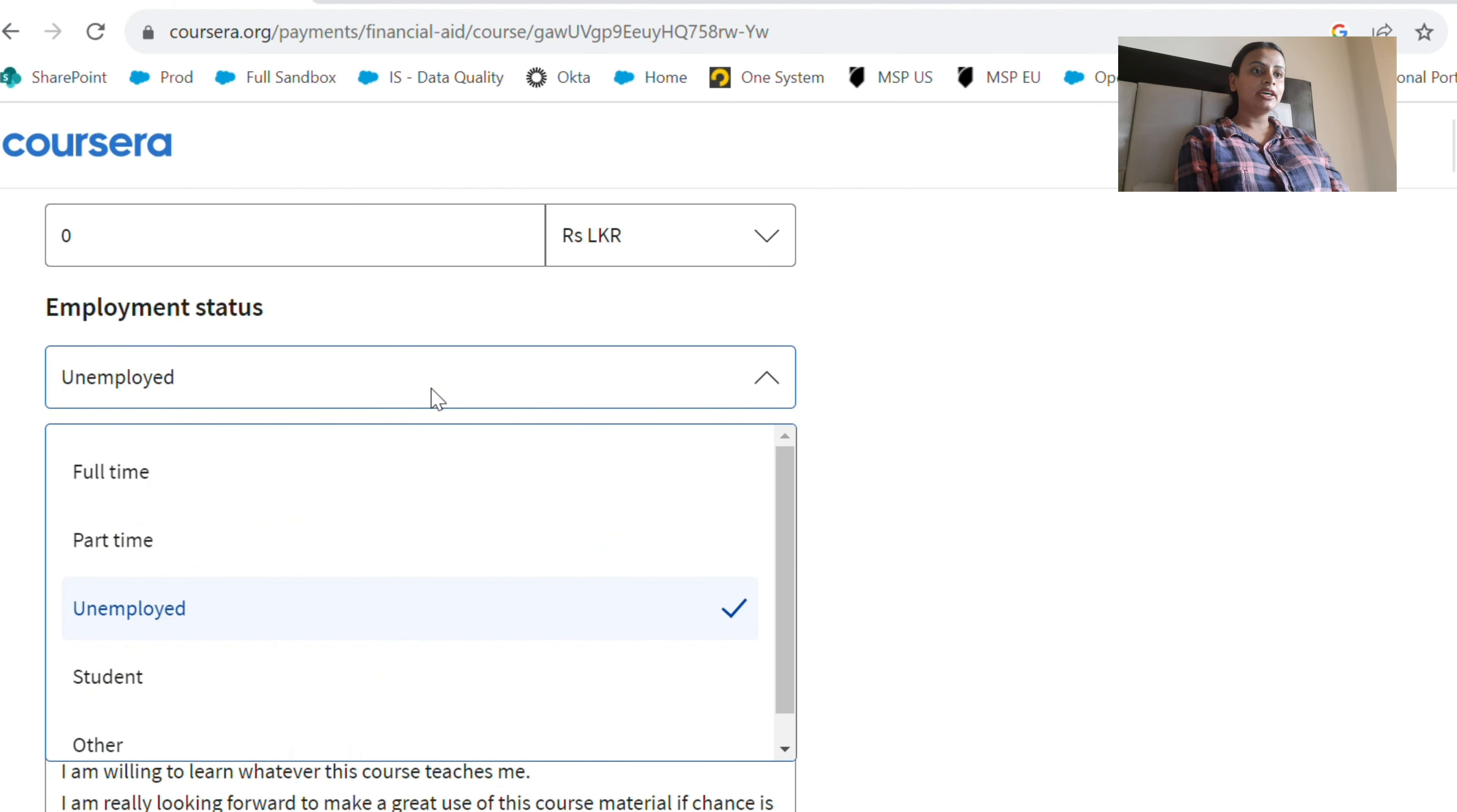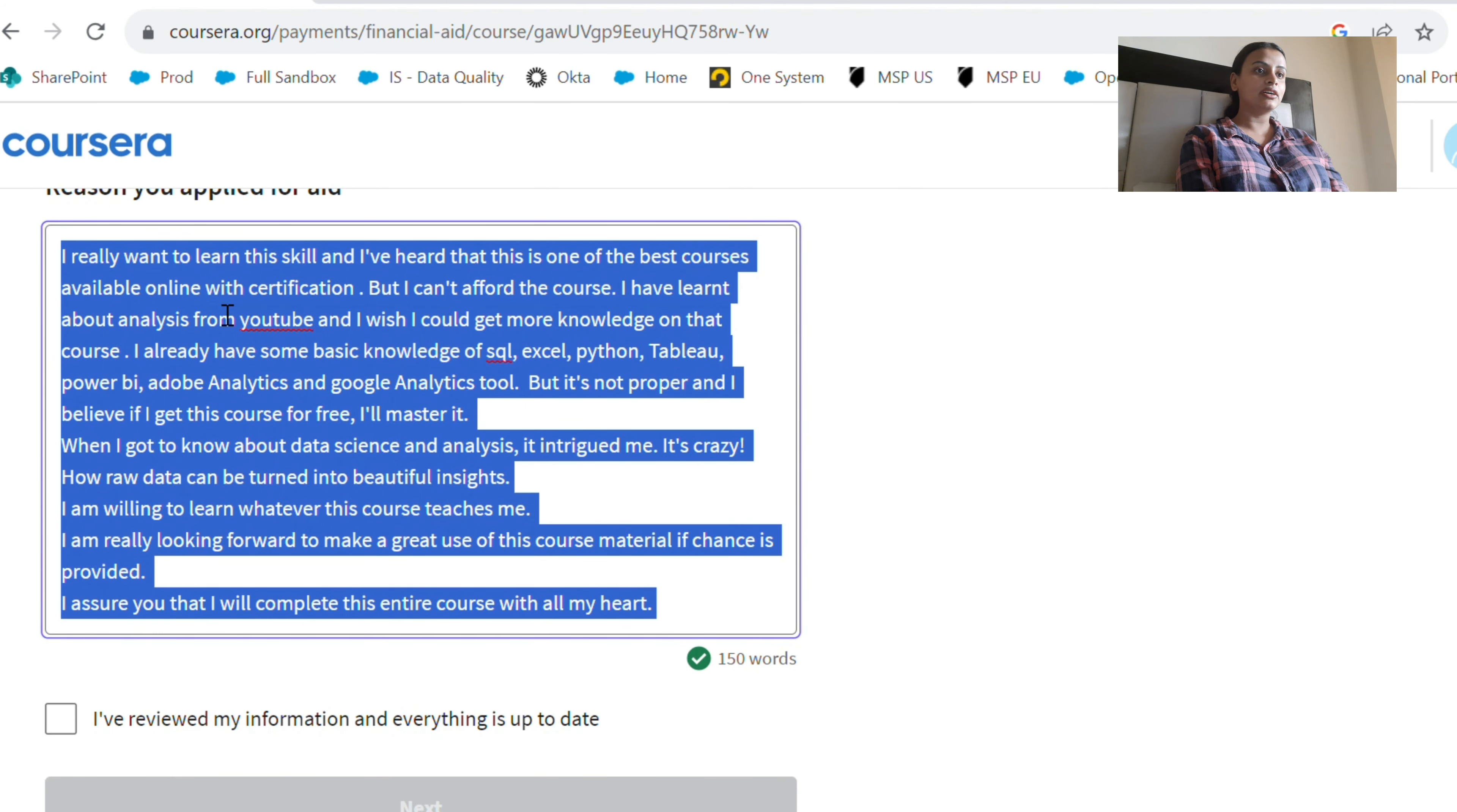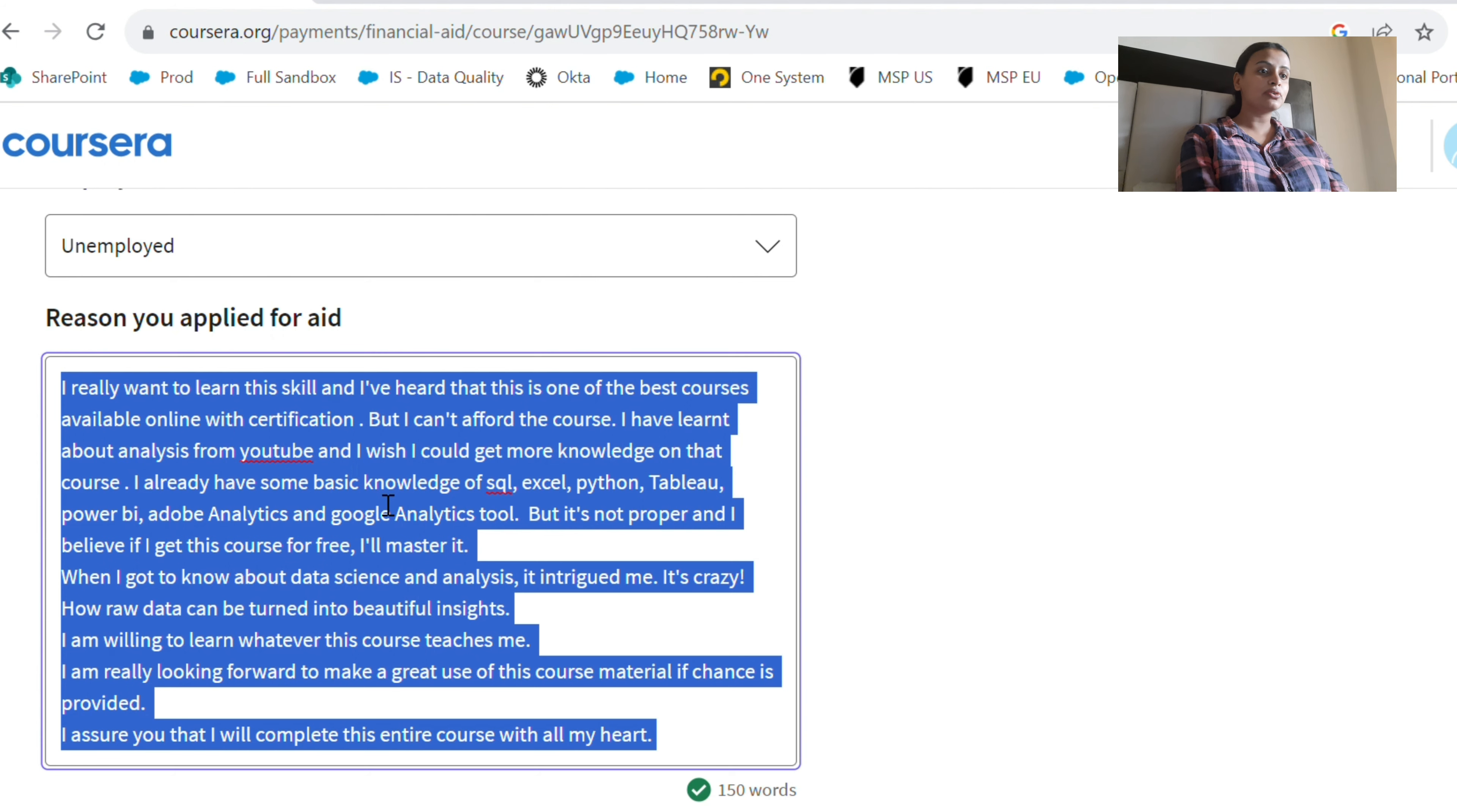Here you have to mention the reason for this. I have mentioned a pretty big reason to get this course because they ask for 150 words. I said that I really want to learn the skills and I've heard this is one of the best courses available online with certification, but I cannot afford the course. Make sure you copy this text before moving ahead because you are going to need this text after this page.